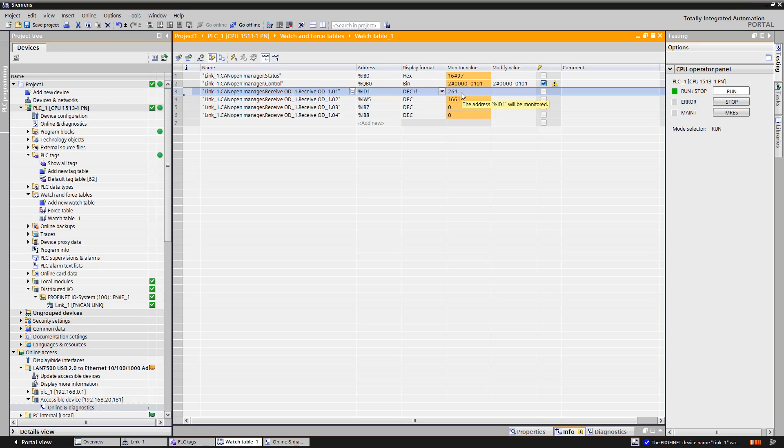The PN CAN-Link also supports SDO communication on the CAN-OPEN site. A good example can be found in the Siemens industry online support. Furthermore, there is also an example for the CAN-OPEN slave.